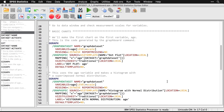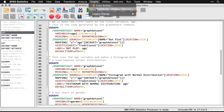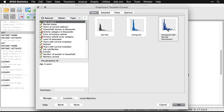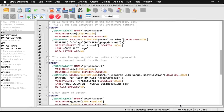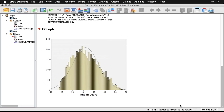Now we'll do a histogram of age with a superimposed normal distribution. I'll come up to Graphs > Graphboard Template Chooser. This time, I just click histogram with normal distribution on the right, and hit OK. Expanding the output window — it's really simple. You can save any of these by pasting the syntax into a syntax file.